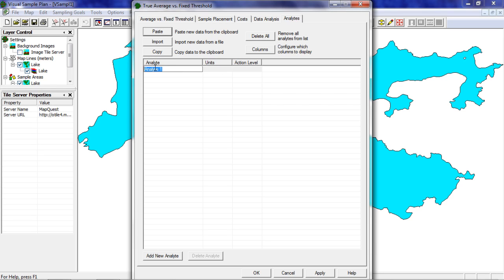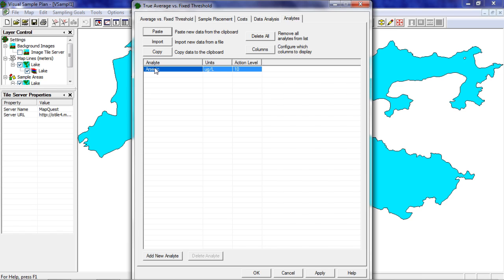I'll set my first analyte to arsenic and my units to micrograms per liter. VSP just accepts your units as text and doesn't do any kind of conversion or calculation with them. Finally I'll set the action level to 10 — that would be 10 micrograms per liter.